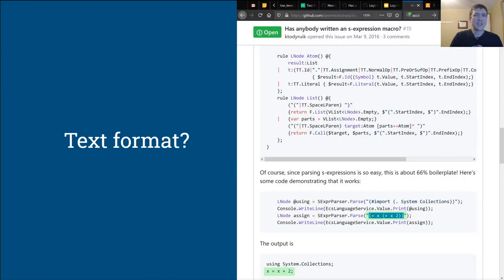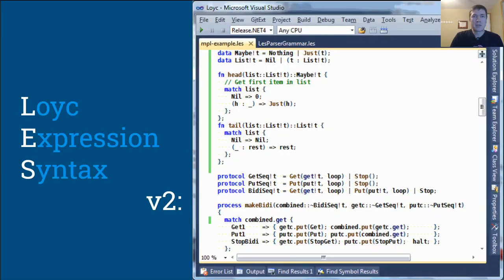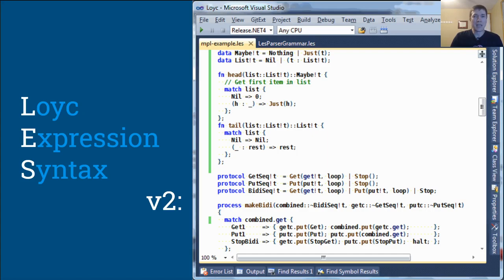The text format for Loyc trees can be anything. One time somebody asked me about an S-expression format, and I was like, okay, sure, here's some code to parse S-expressions and convert them into C-sharp code. It was probably around Christmas 2012 when I designed LES version 1, which was a very simple and powerful language, but it had this awkward problem where almost anything you would type could be a valid expression, which made it hard to tell users about their mistakes.